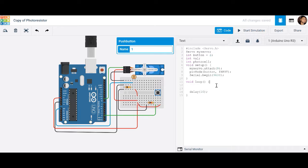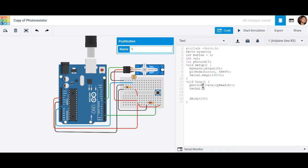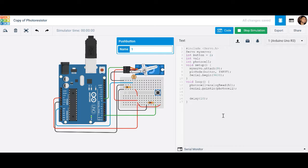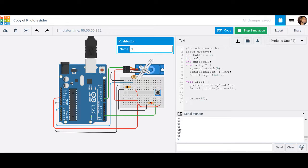In the loop, which repeats over and over, the first thing we want to do is read the photoresistor. So we say, what's up with this photocell — we're going to read analog pin 0. Then let's go ahead and print those values using serial.println, printing the values being read by the variable called photocell. If I run it and check my serial monitor, it's giving me some values, and if I adjust the toggle switch, those values change.